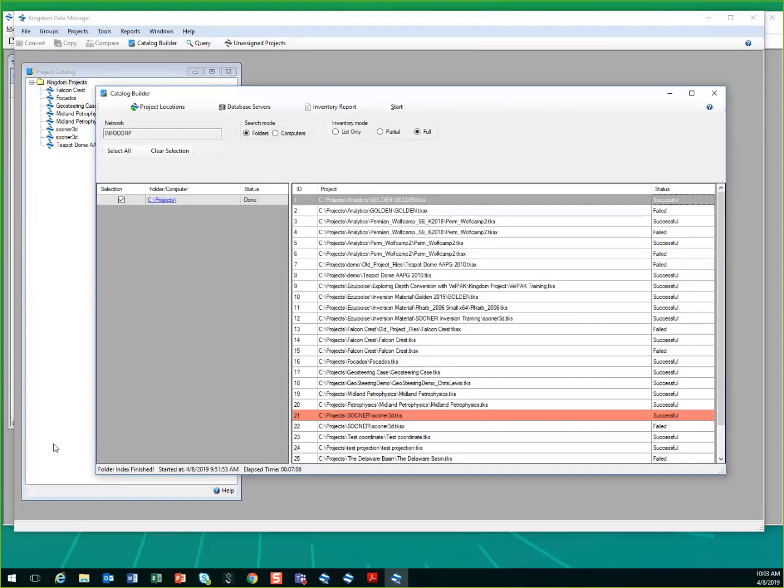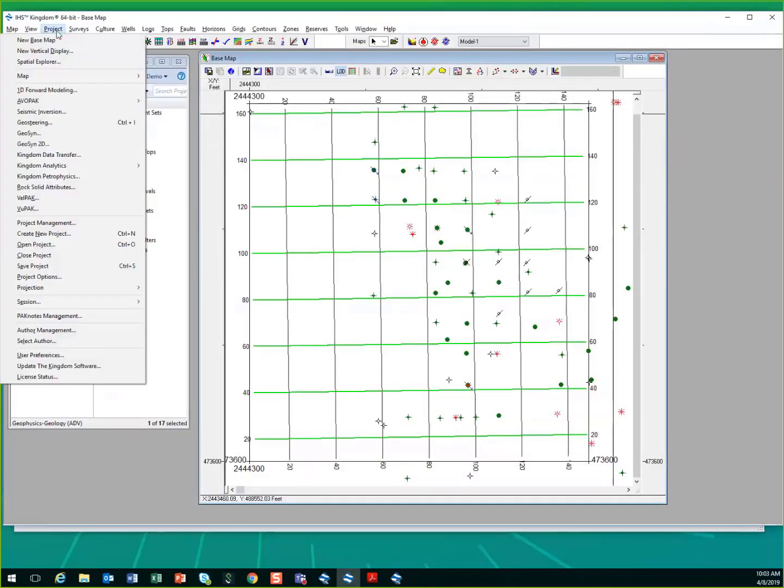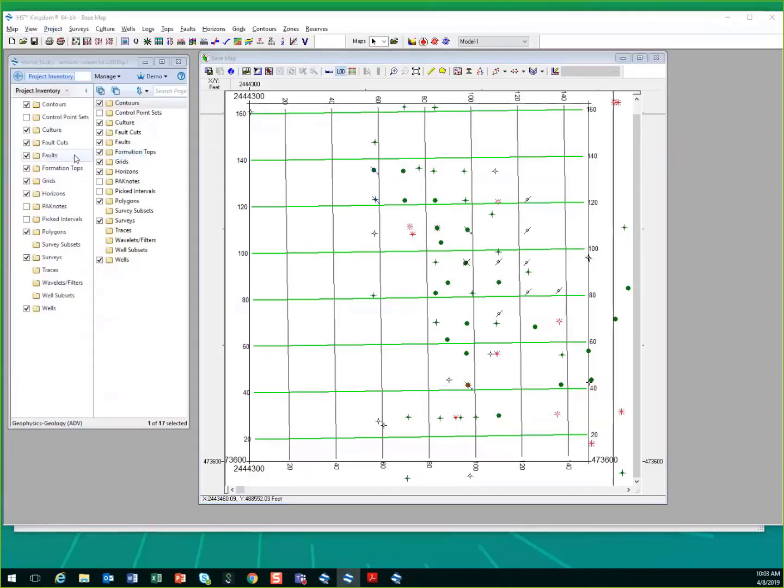The tool also allows you to use the project transfer within the Kingdom project. From the project menu, you'll see the option for Kingdom data transfer. This is only available if you have that KDM license.